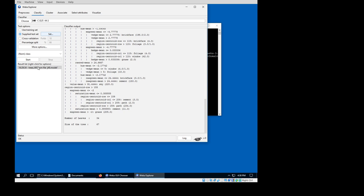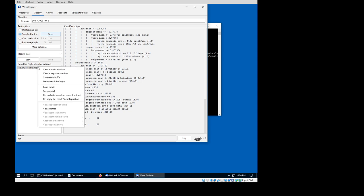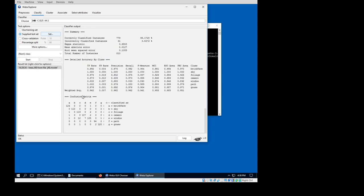And then I right-click on the model that I loaded and re-evaluate the model on the current test set, and then I get my statistics here.